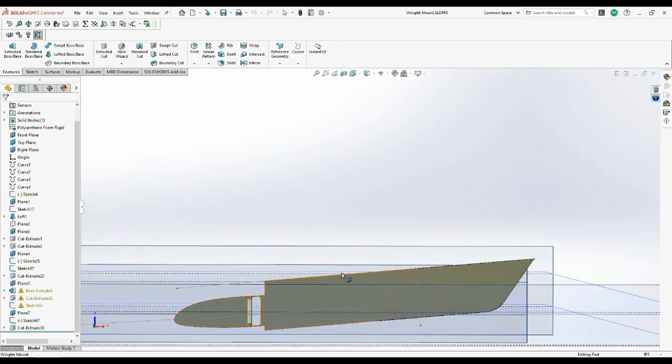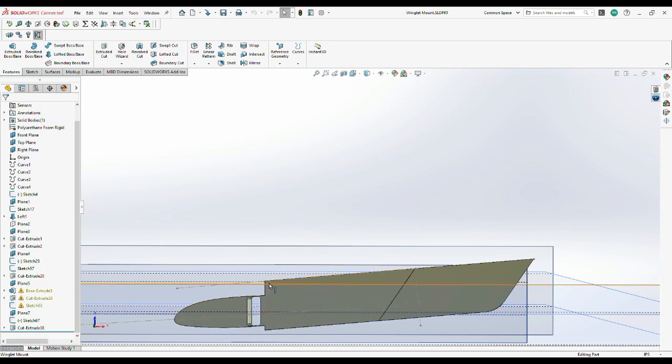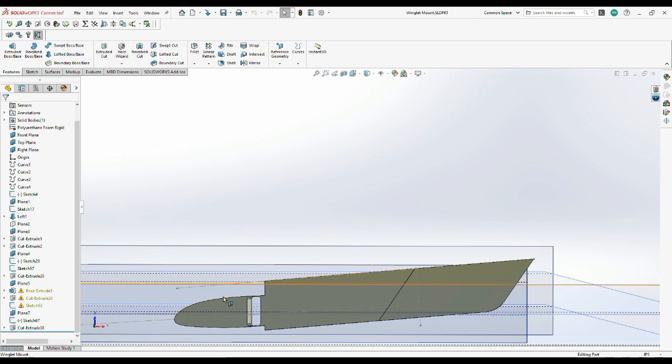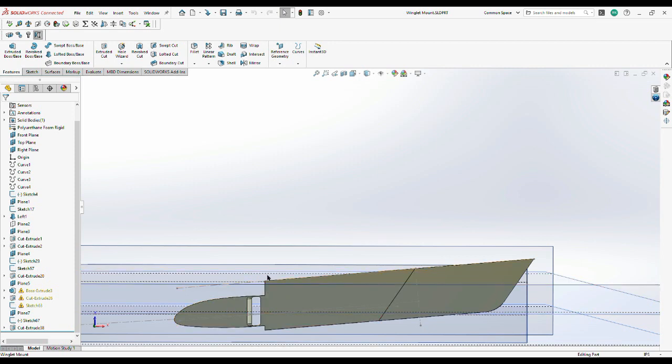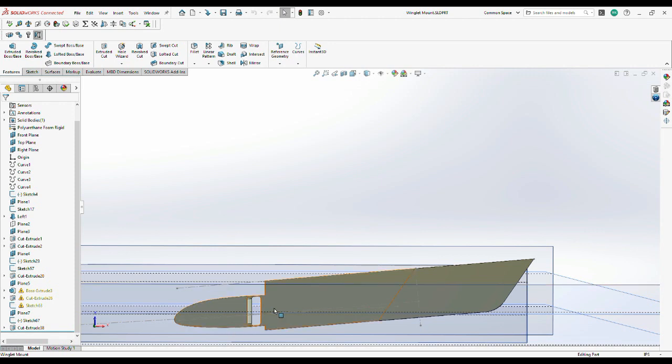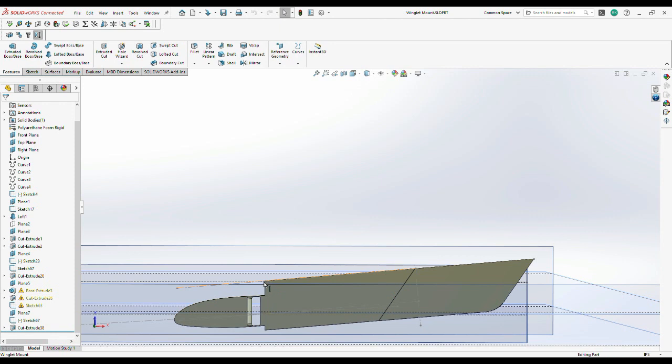Now this shape here was based on the original winglet mounts, but I increased the height a little bit here because we've seen some airflow going from the inboard to the outboard portion of the wing over the top of the winglet mount. So I made this a little bit taller to help stop that flow from cutting across too soon, keep it on the side of the wing where it belongs, and prevent that spanwise flow. So I've increased the height a little bit here now.